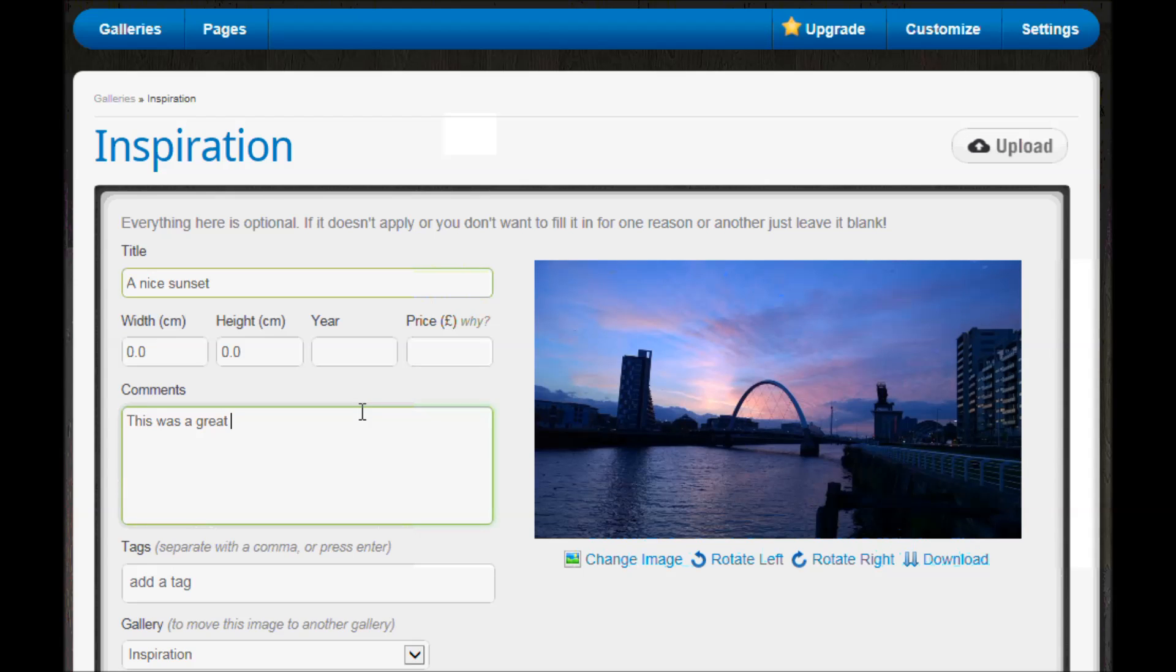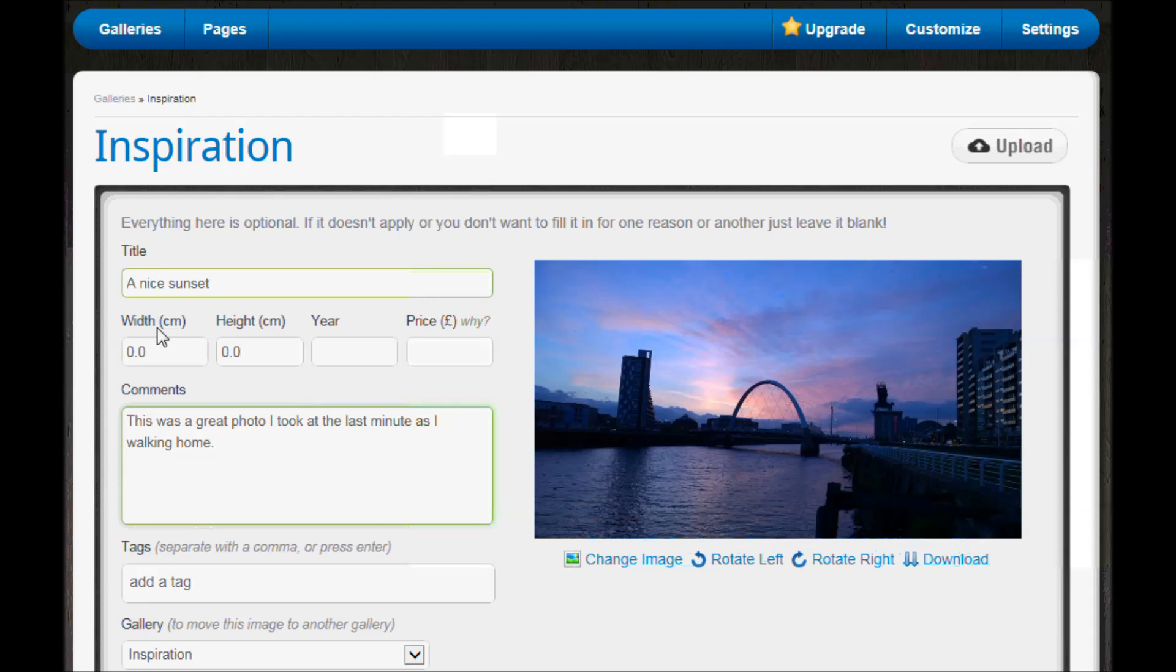Even just a little sentence to explain maybe what the style was or how it inspired you or why you did this particular picture, because it just kind of sets the scene.